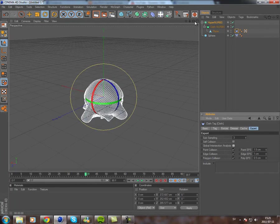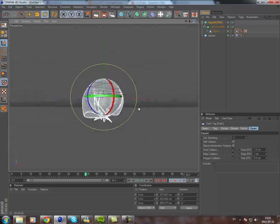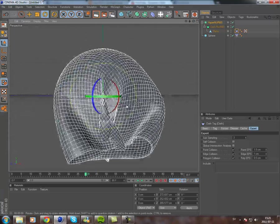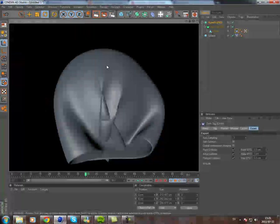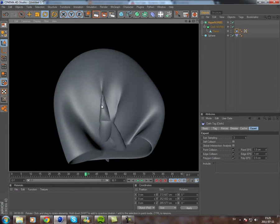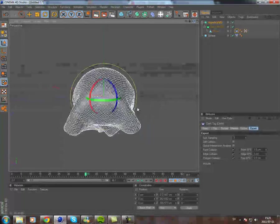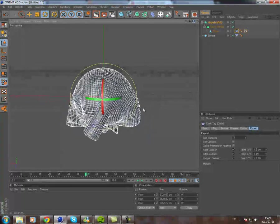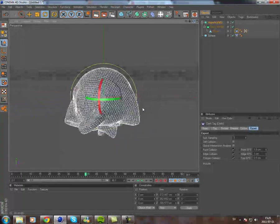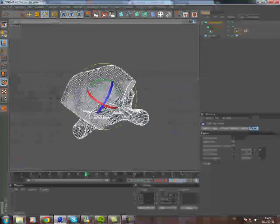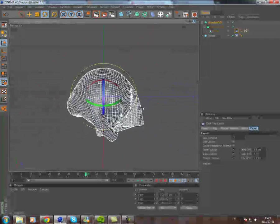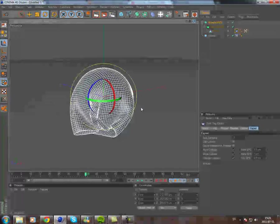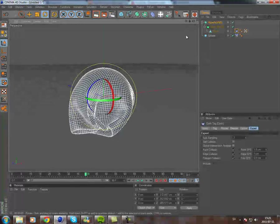If I just pause it there, as you see, the cloth itself is intersecting with itself. And you'd probably have some problems with the cloth intersecting with the object that it's supposed to collide with also.